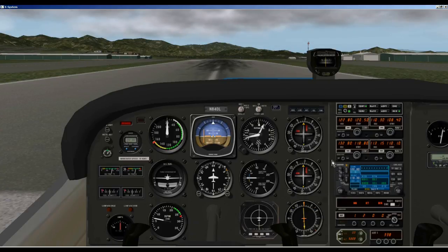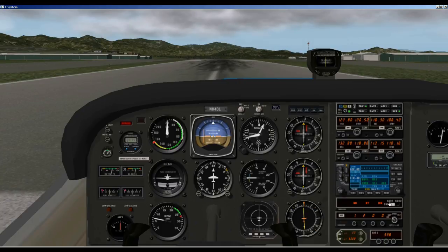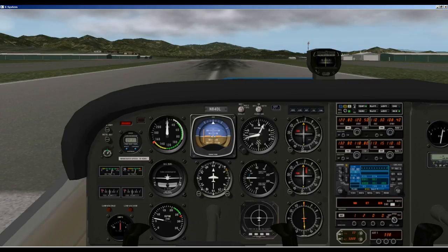It's in a different location. We do not have an indicator for what autopilot features are being used, but we do have a DME or distance measuring equipment device. We have the ADF down here and the altitude here.